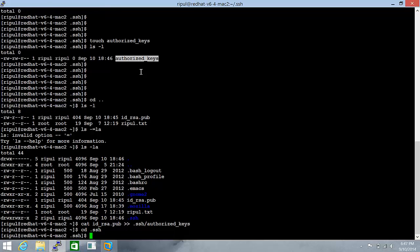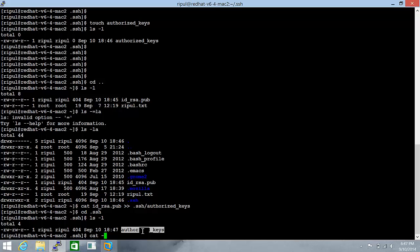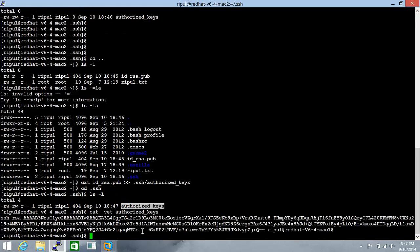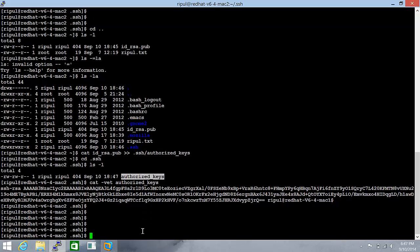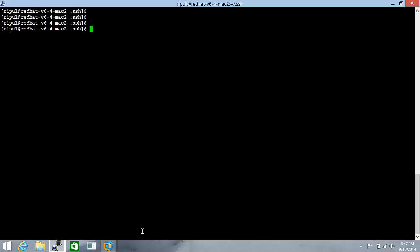Let's cd to .ssh again. And cat the contents of this file with -vET so that there should not be a space at the end. Looks good. And now this is done.